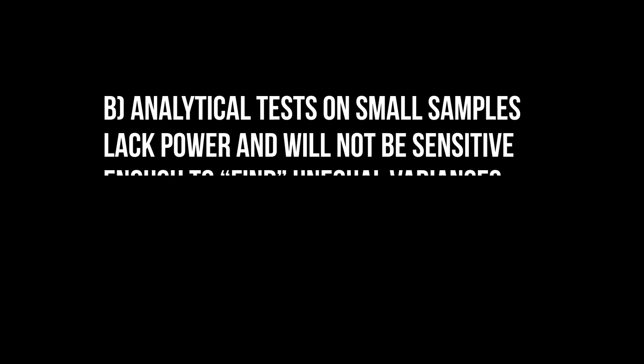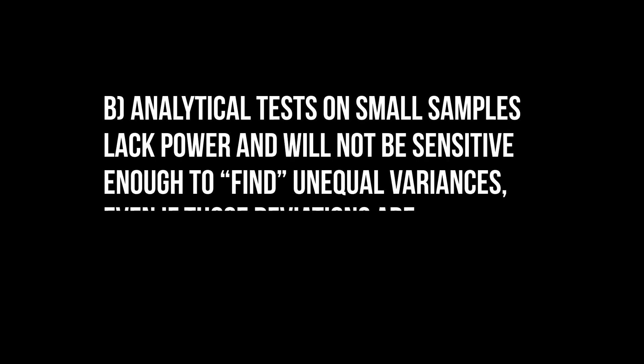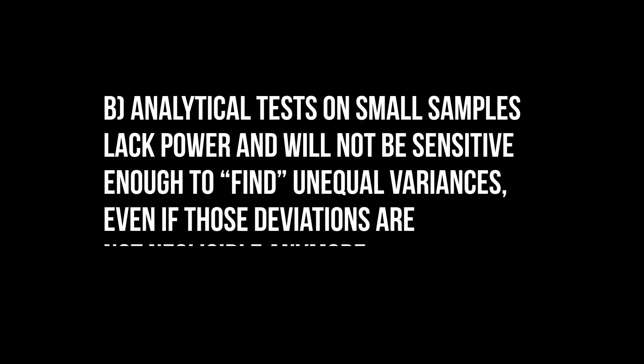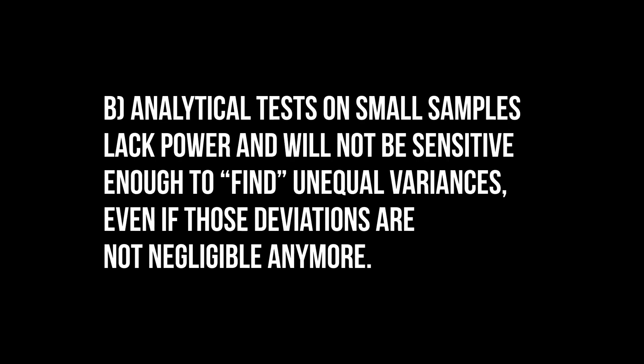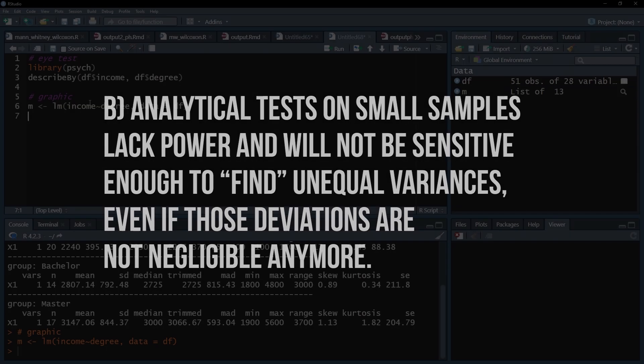With smaller samples, the test lacks power. You will be more likely to falsely retain the null hypothesis, committing a type 2 error.